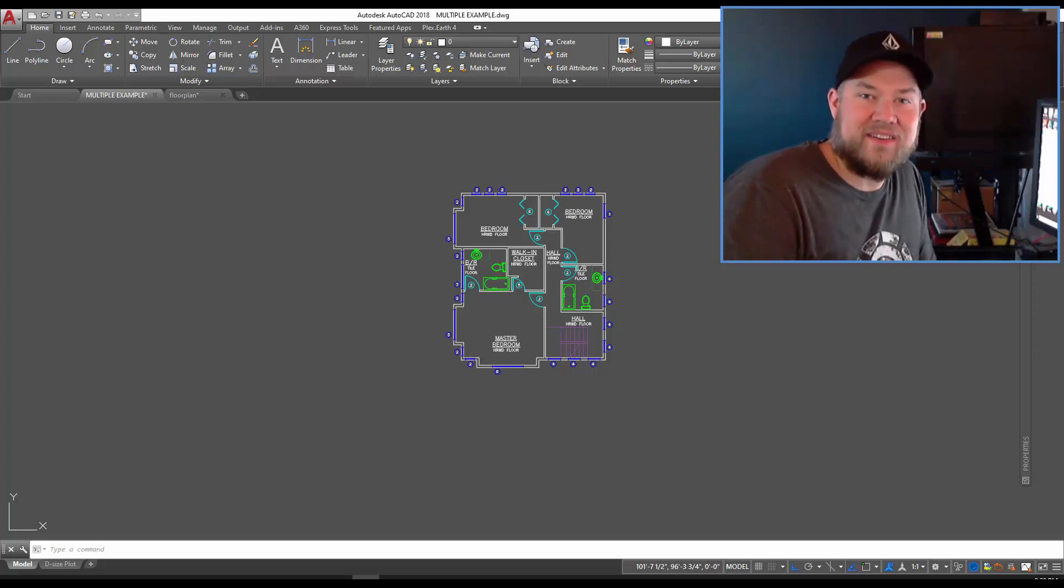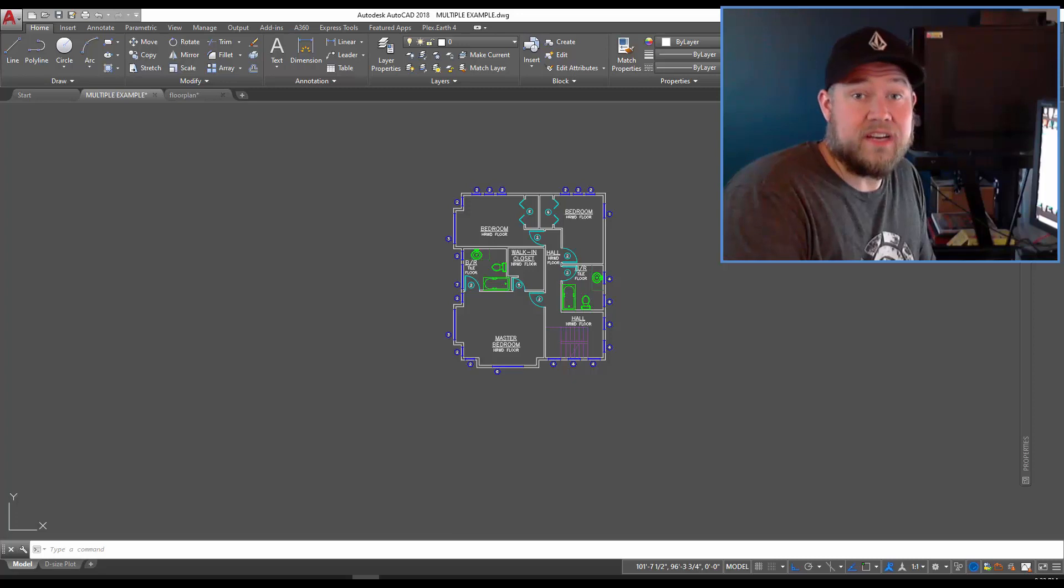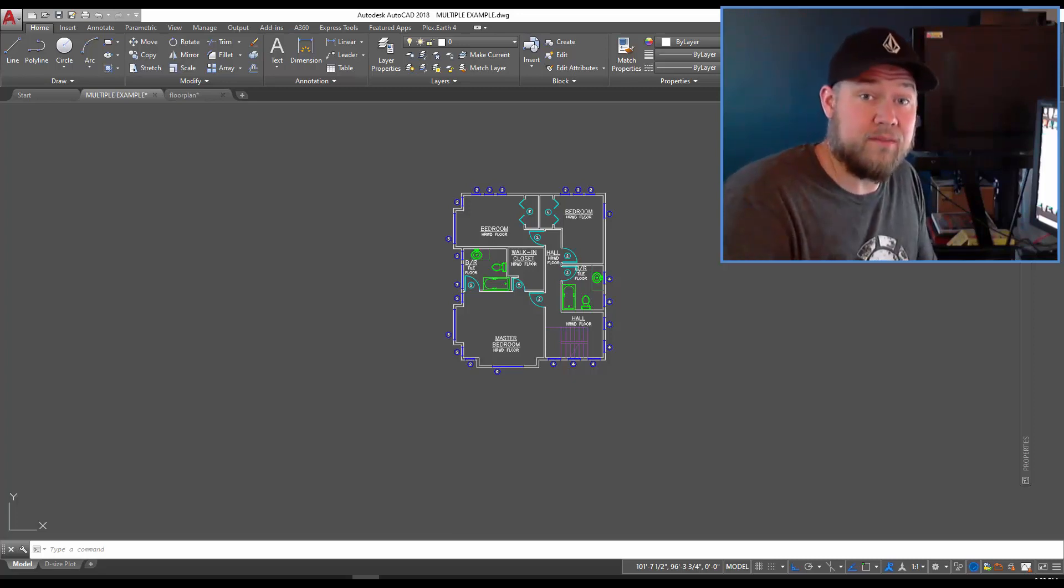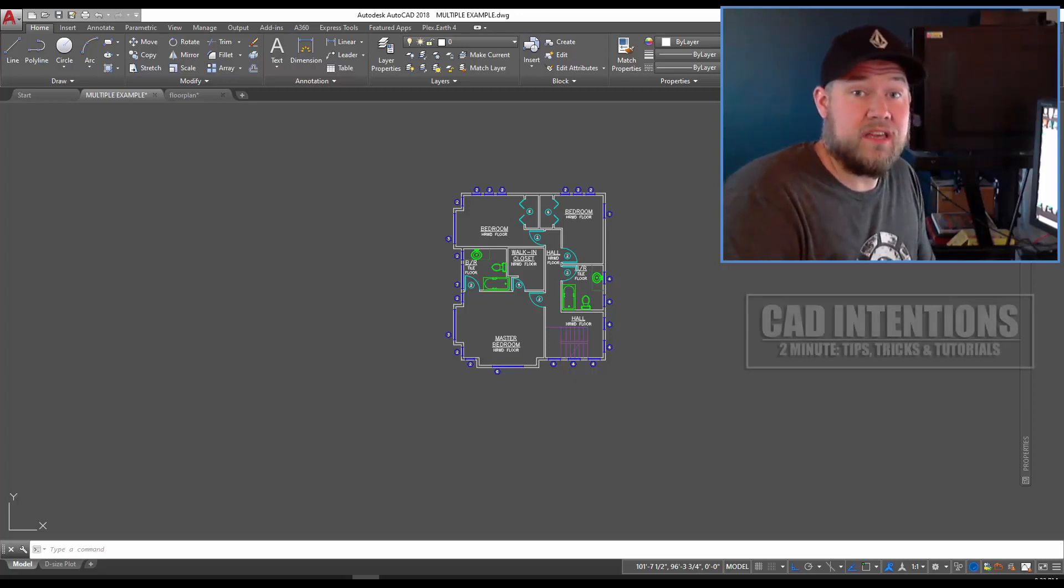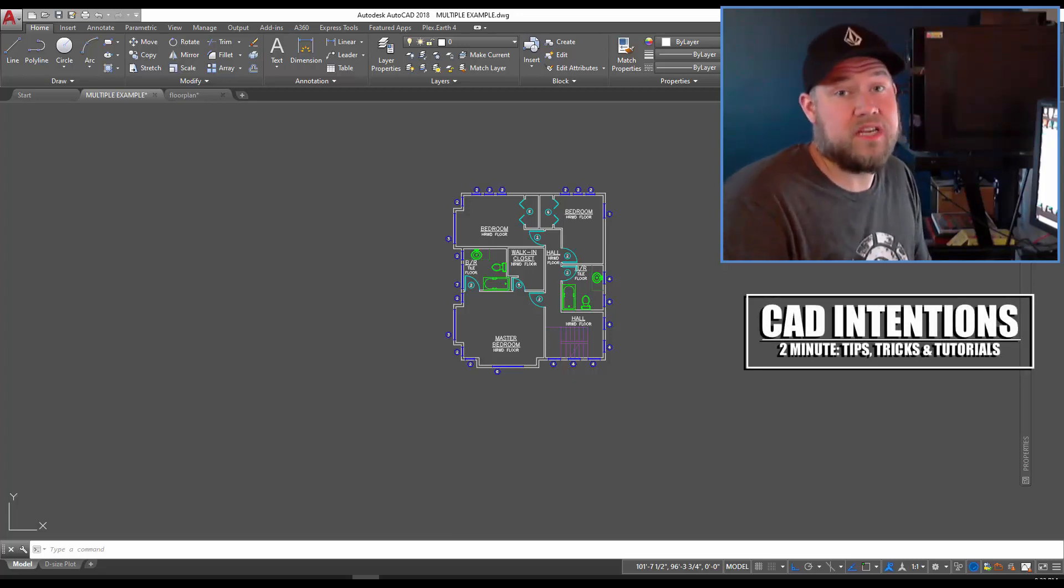Hey everybody, Brandon here from CAD Intentions, and in today's video we've got another collaboration with the AutoCAD blog in my Two Minute Tuesday Tuesday Tips series.